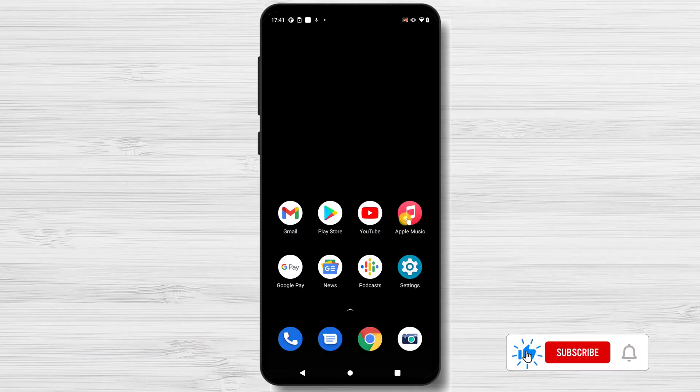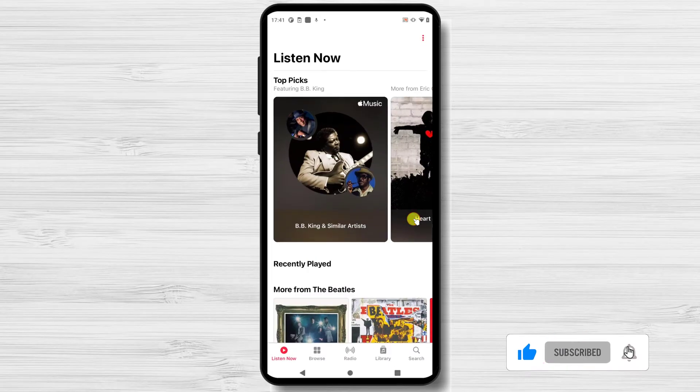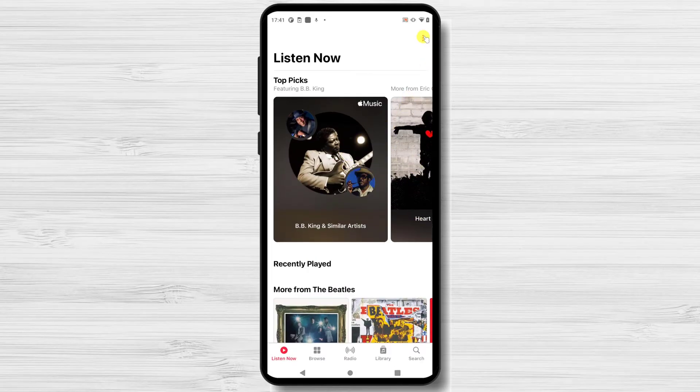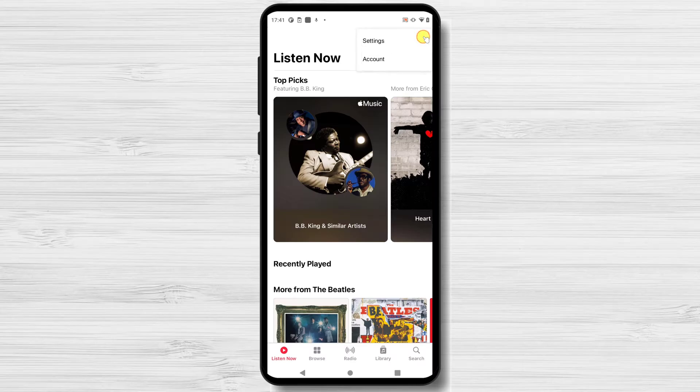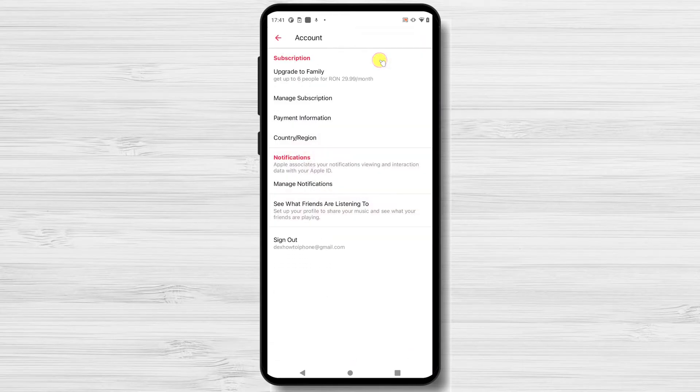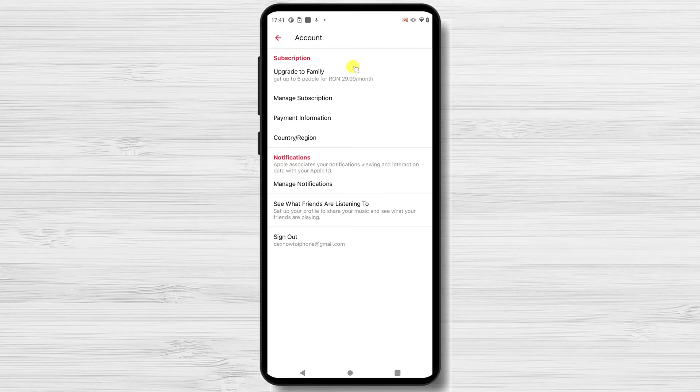Start the Apple Music app on your Android device. Tap the three-dot menu at the top right of the screen. Then tap Account. In the Subscription section, tap Manage Subscription.